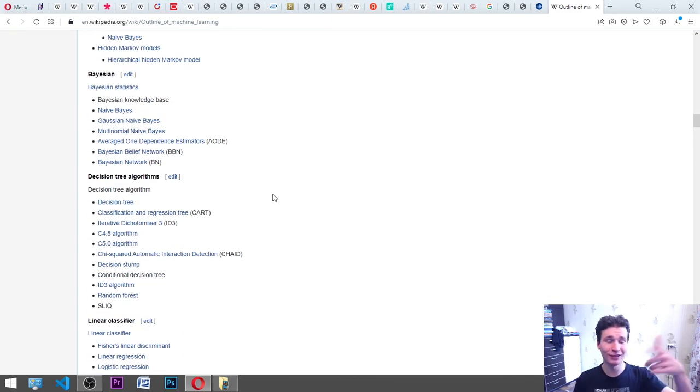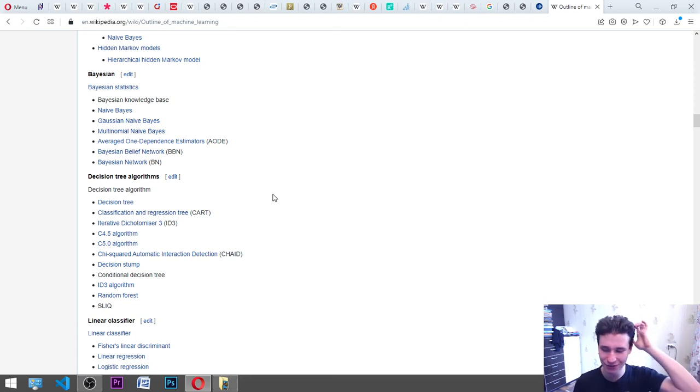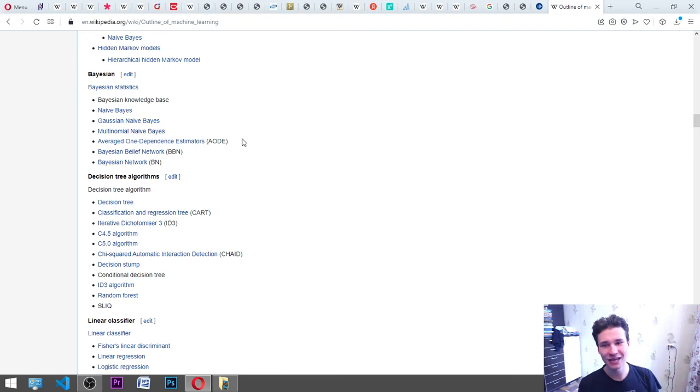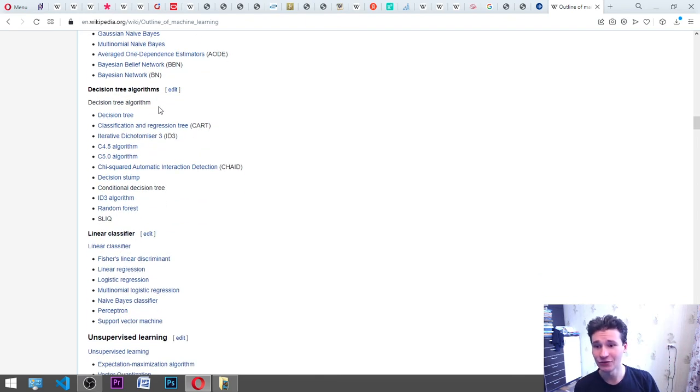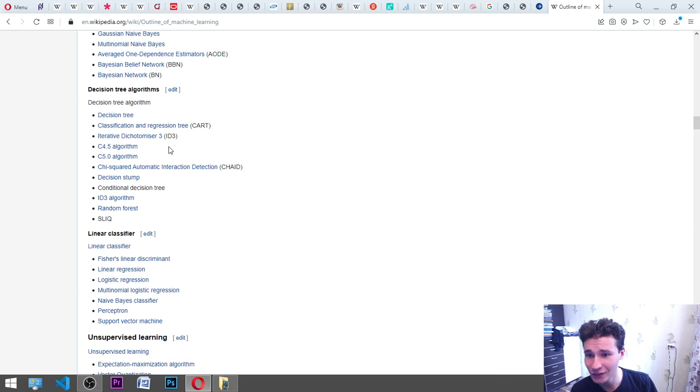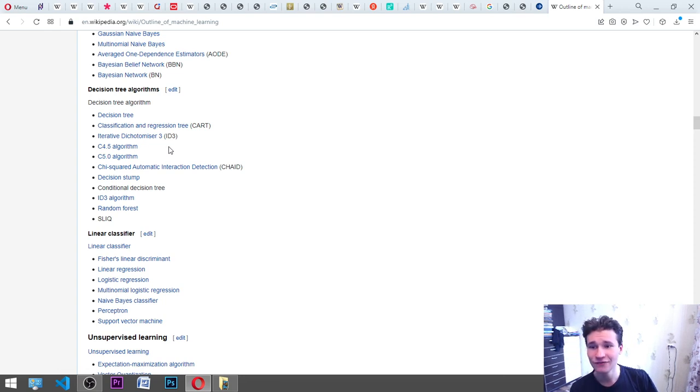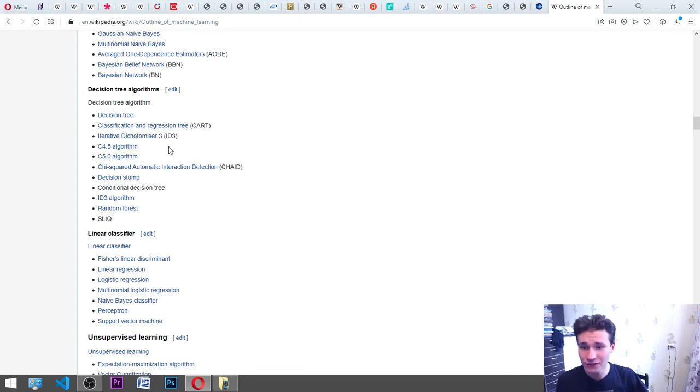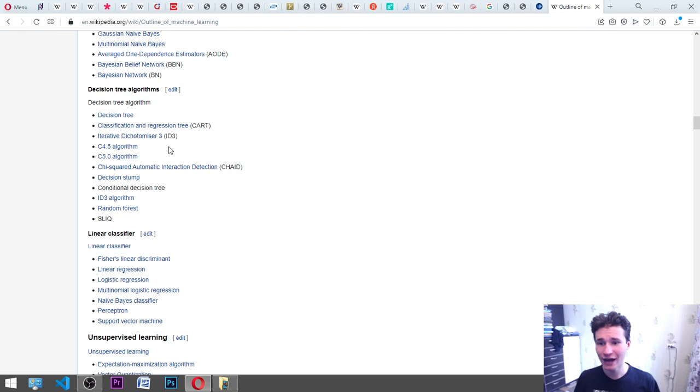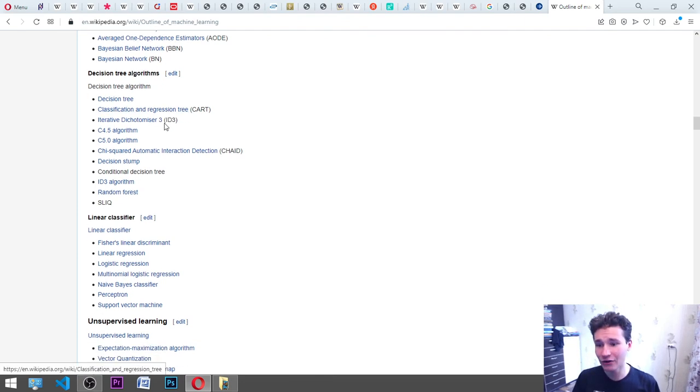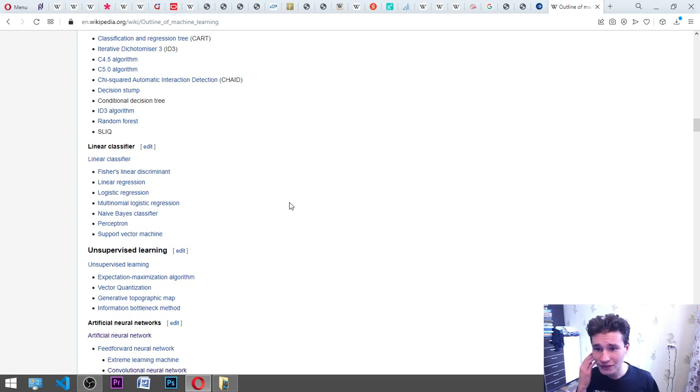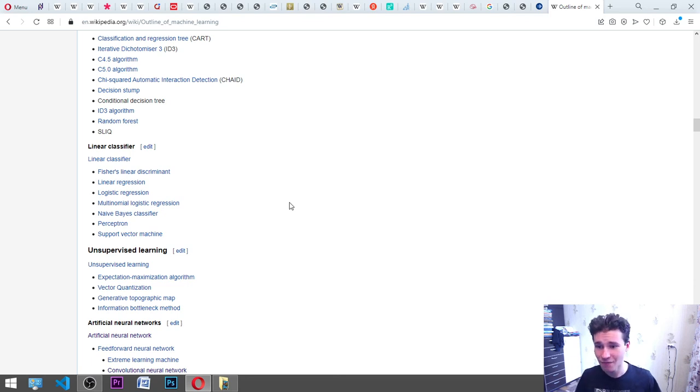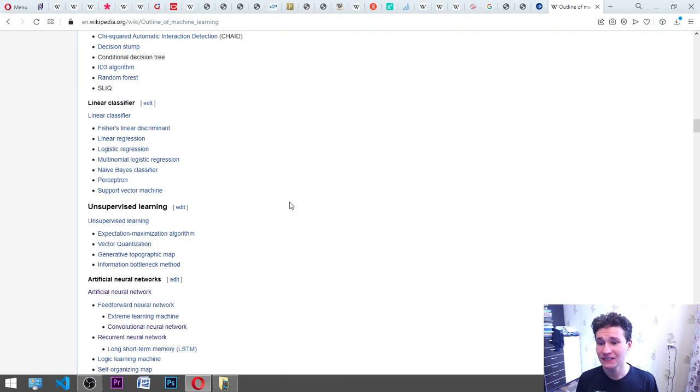Why do I do this faster? Firstly because I have only three minutes to end this video because there will be guests in my house and I need to read some main outlines and then dive into particular ones. We have decision tree: classification and regression tree CART, iterative dichotomizer 3 ID3, C4.5 algorithm, C5.0 algorithm, chi-squared automatic interaction detection CHAID, decision stump, conditional decision tree, ID3 algorithm, random forest, SLIQ. Linear classifier: Fisher's linear discriminant, linear regression, logistic regression, multinomial logistic regression, naive Bayes classifier, perceptron, support vector machine SVM.